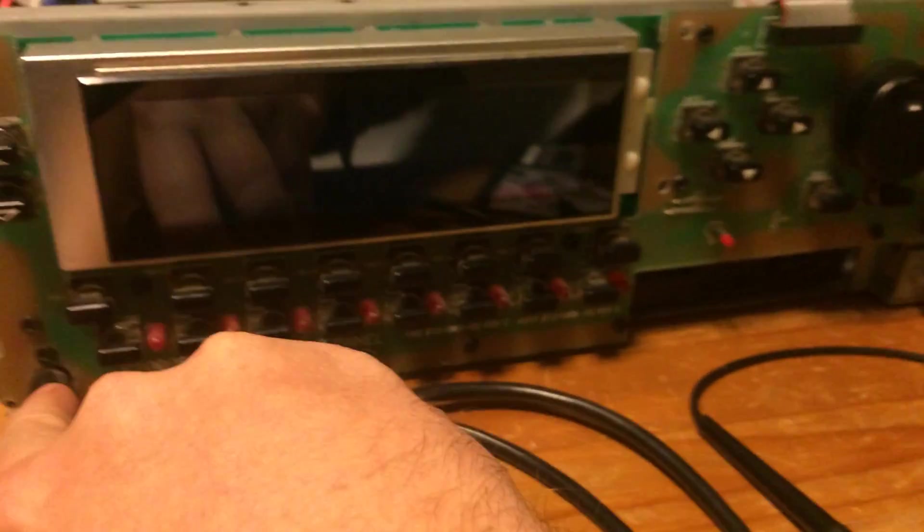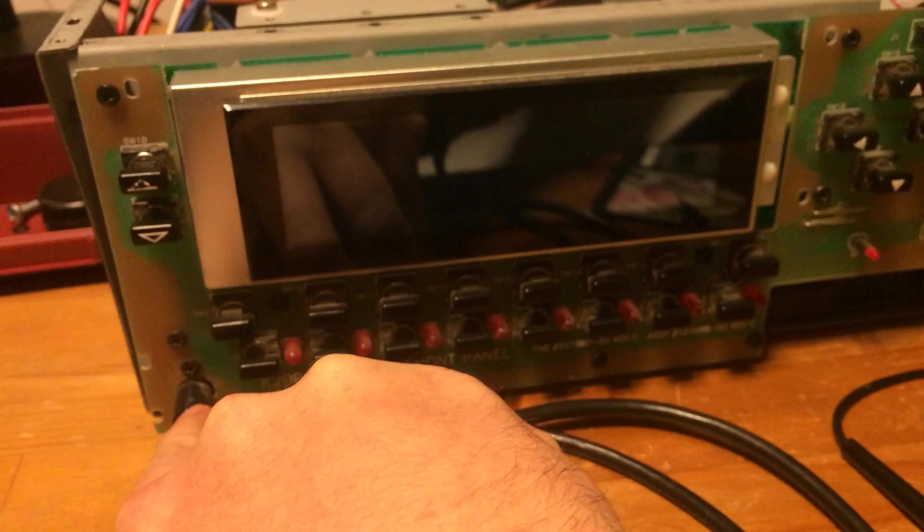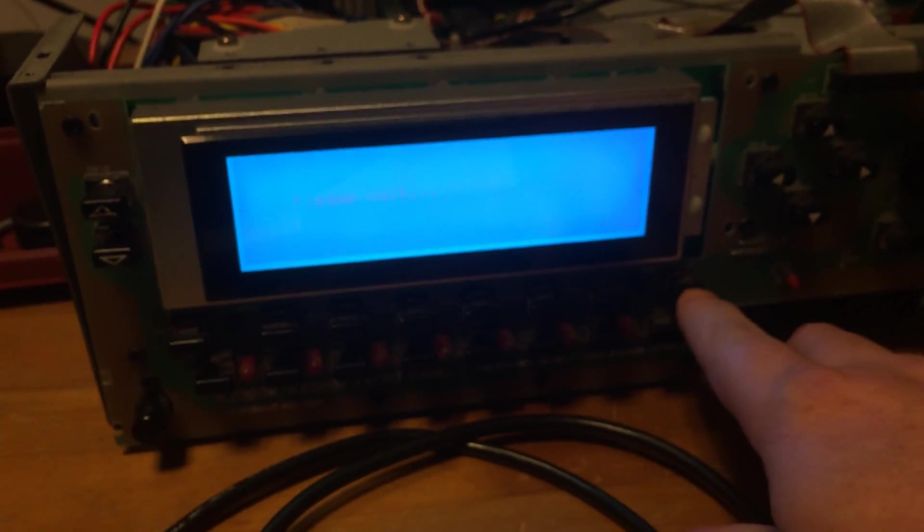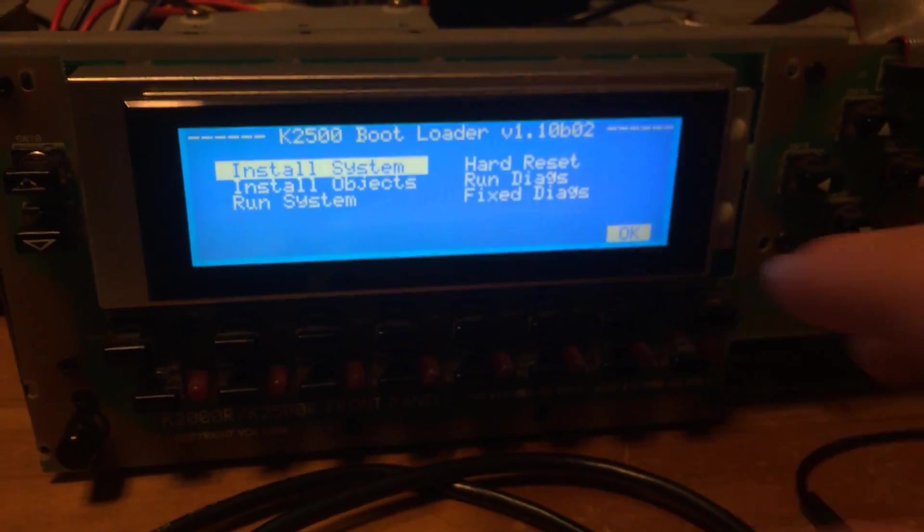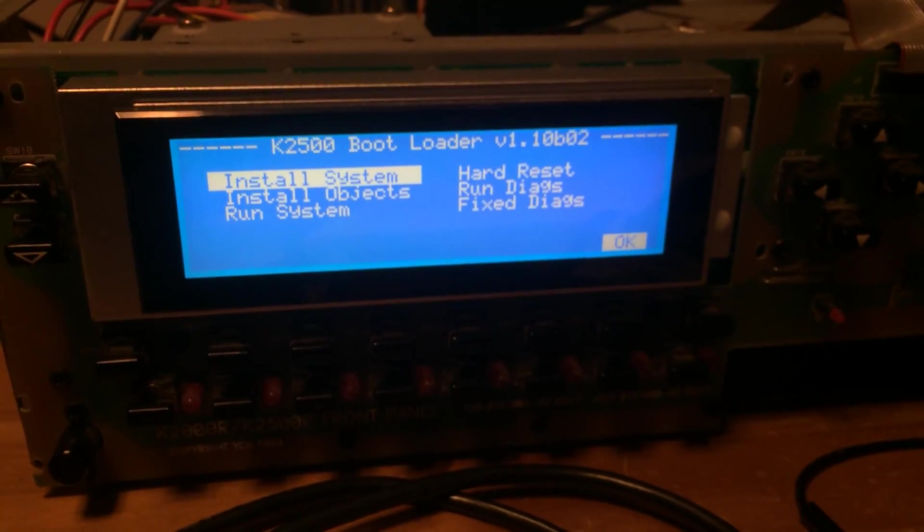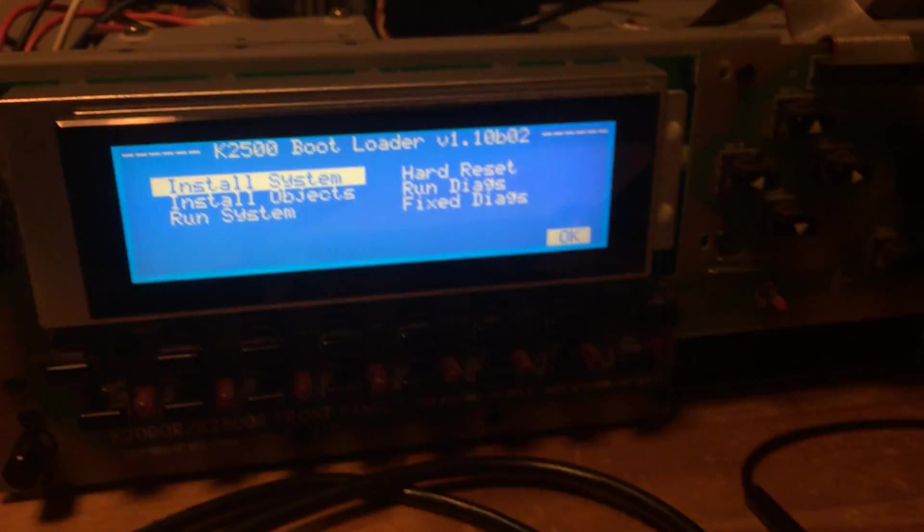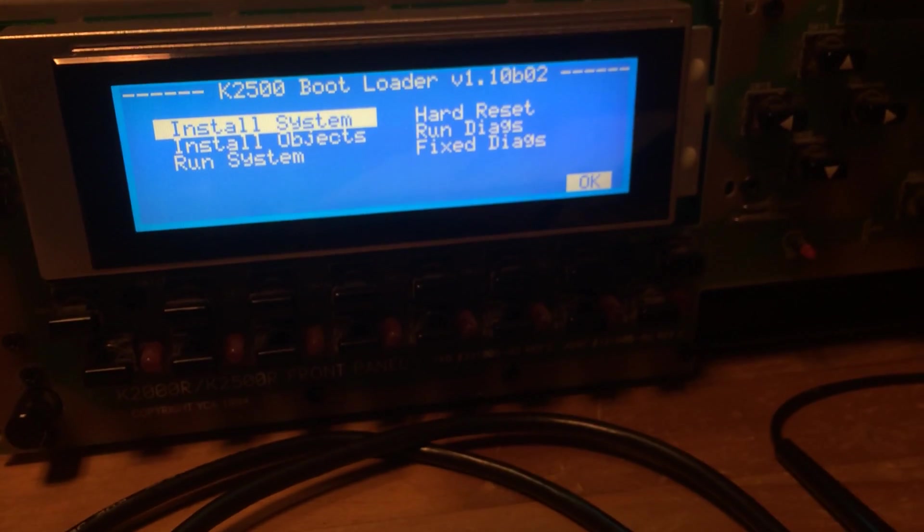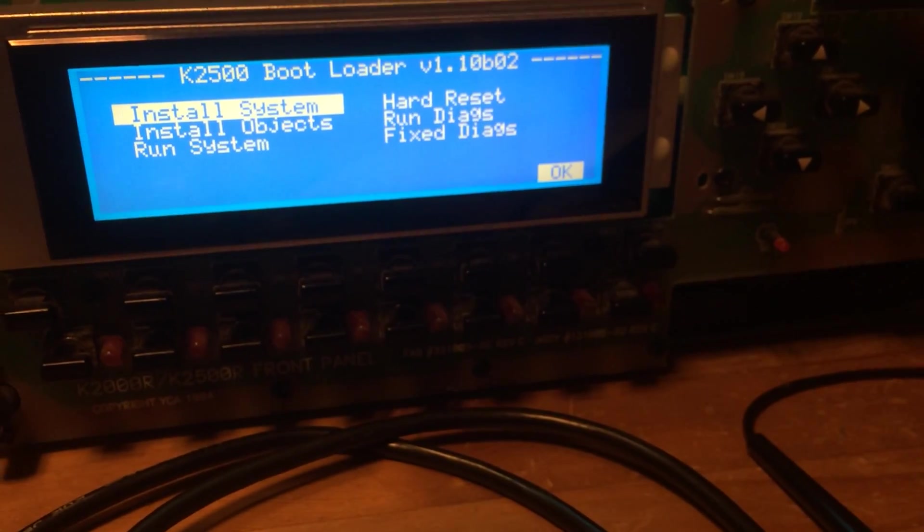So I boot it up, hit the exit button to get into here. It takes me into this system. The screen looks great. I didn't have to do any voltage changes yet. Maybe I was supposed to, maybe that's part of the problem, I'm not sure.